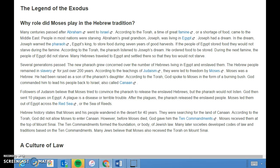According to the Torah, God spoke to Moses in the form of a burning bush and commanded him to lead his people back to Israel, also called Canaan. Followers of Judaism believe that Moses tried to convince the Pharaoh to release the enslaved Hebrews, but the Pharaoh would not listen. God then sent ten plagues on Egypt — a plague being a disease or terrible trouble. After the plagues, the Pharaoh released the enslaved people.